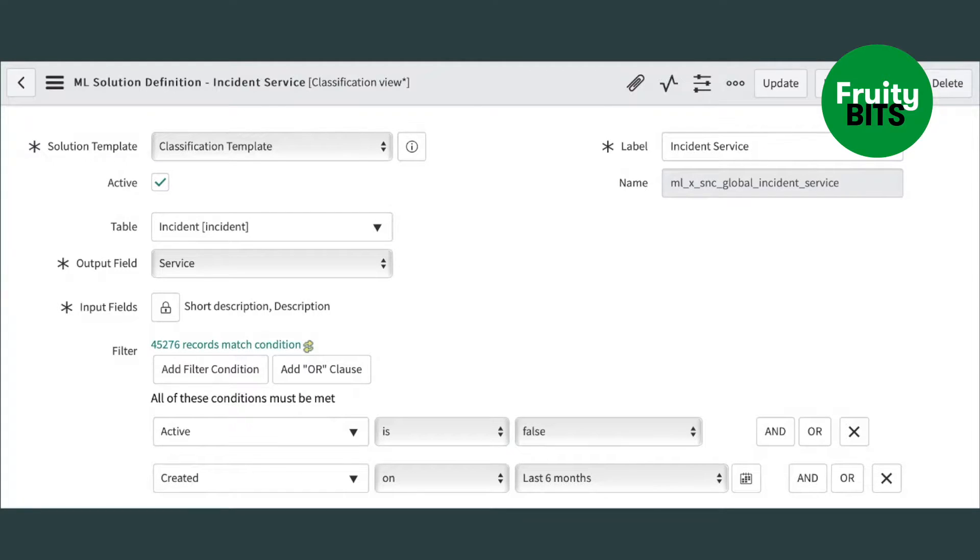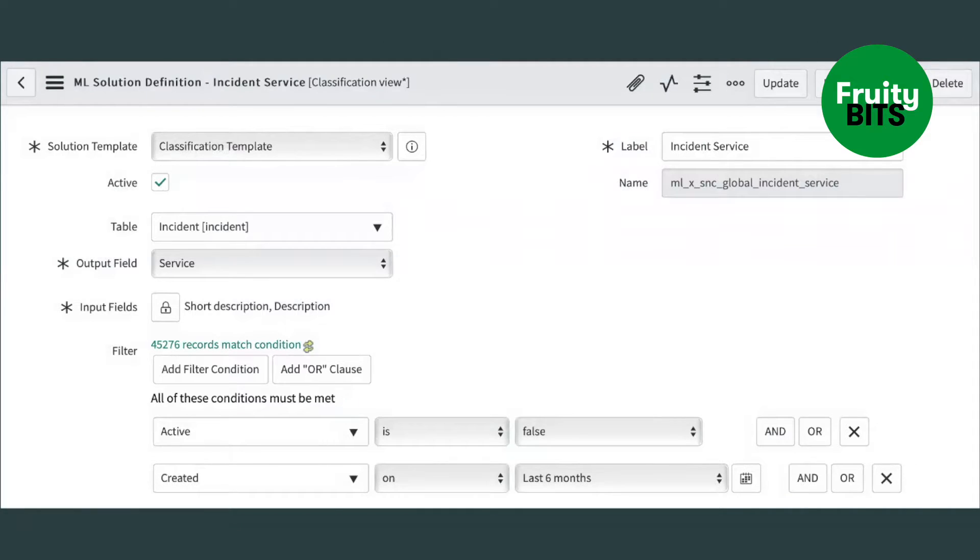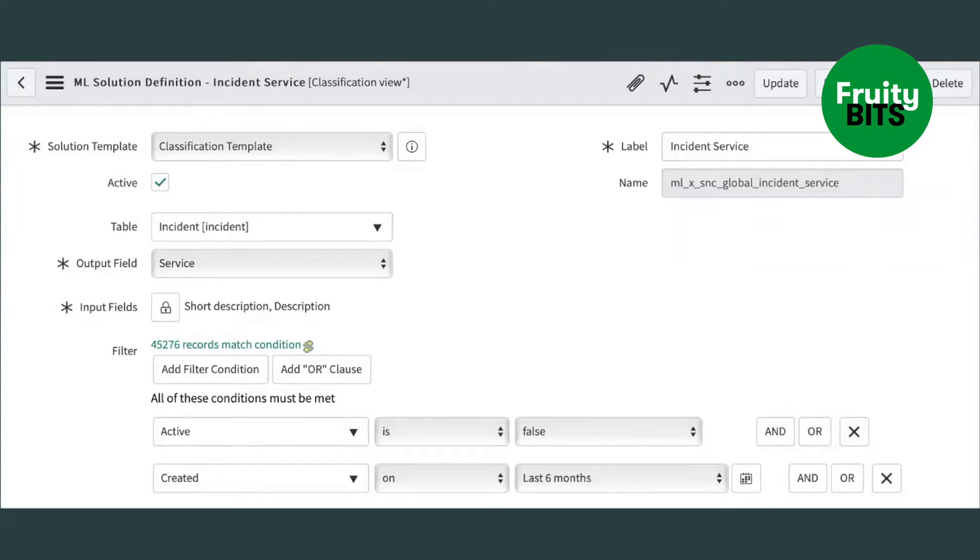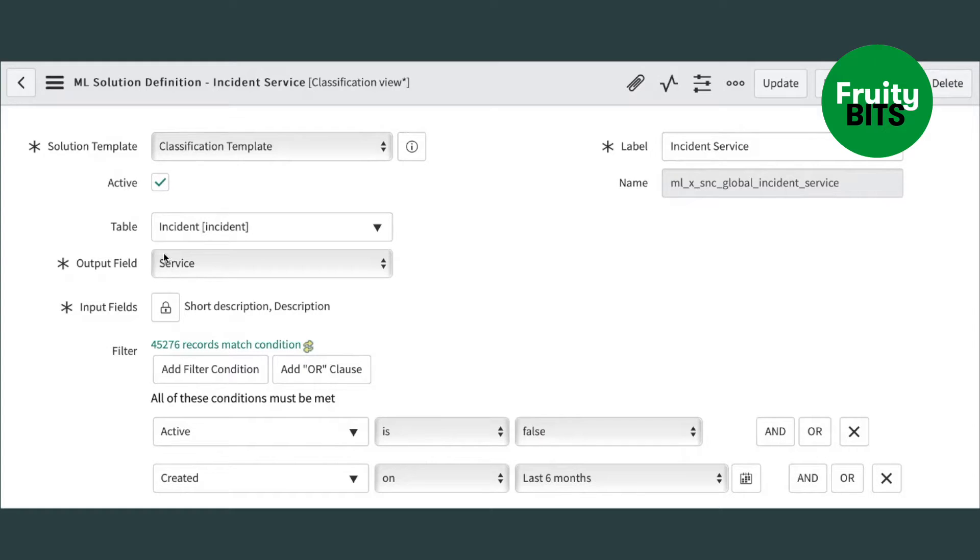So let's have a look at the ServiceNow instance at the solution definition within the predictive intelligence application. As you can see, our solution definition says that we are going to predict the service field on the incident table.